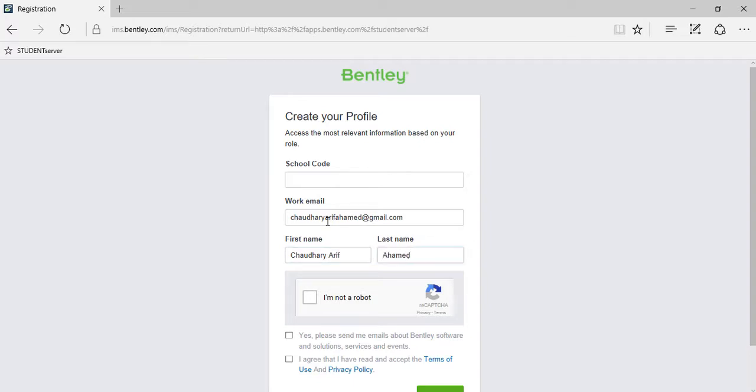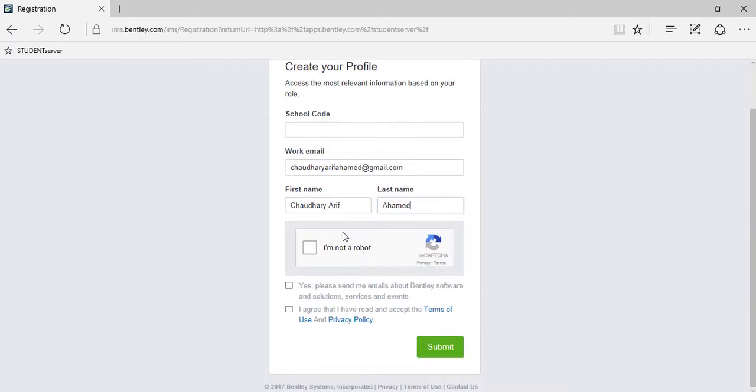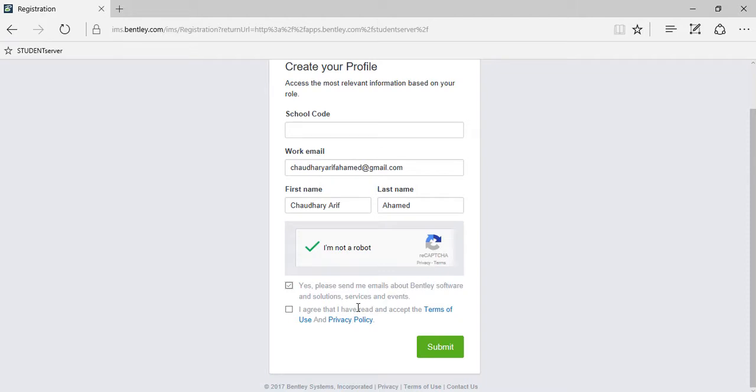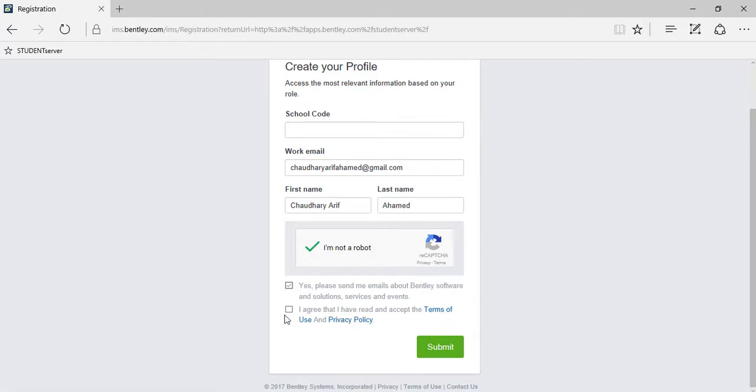Make pretty sure that you provide this information as correct as possible because it will be used for certification purposes after the completion of your course. Check mark this, you are of course not a robot. Now check mark this if you want to receive emails about the latest Bentley software products and events directly to your email address.